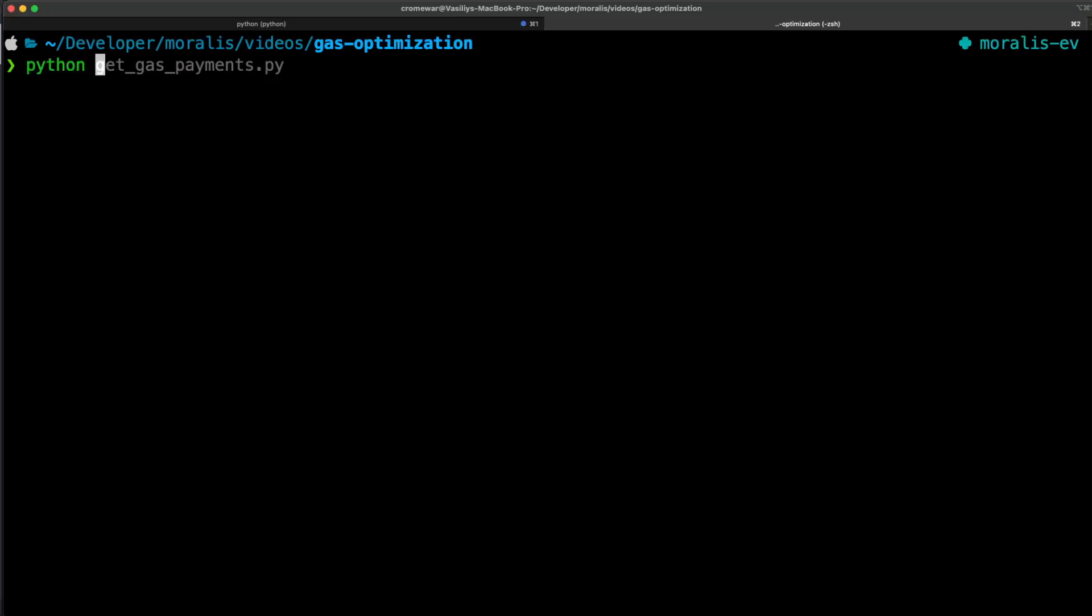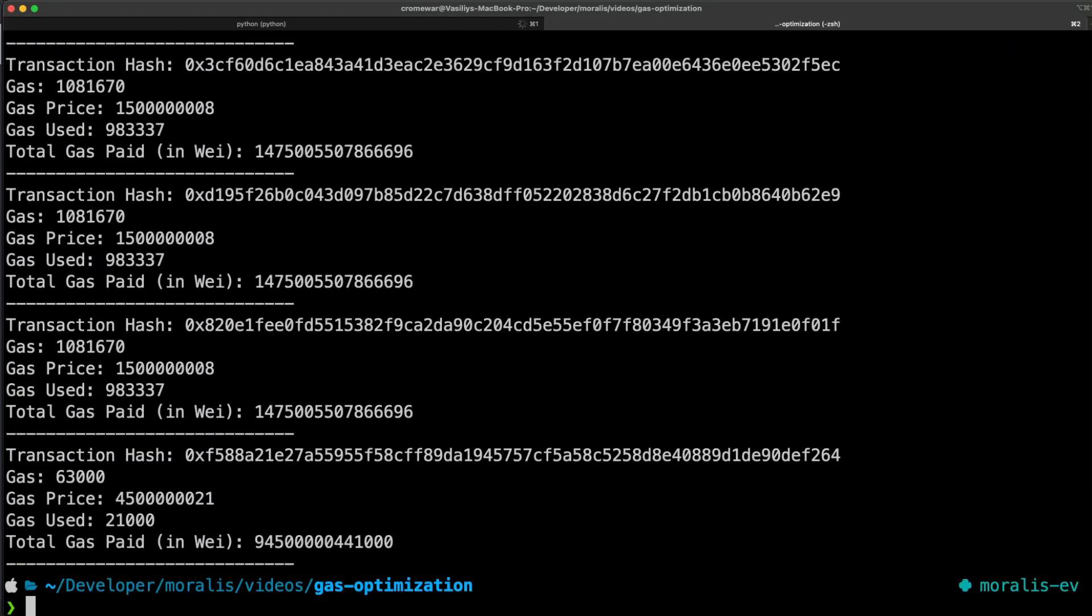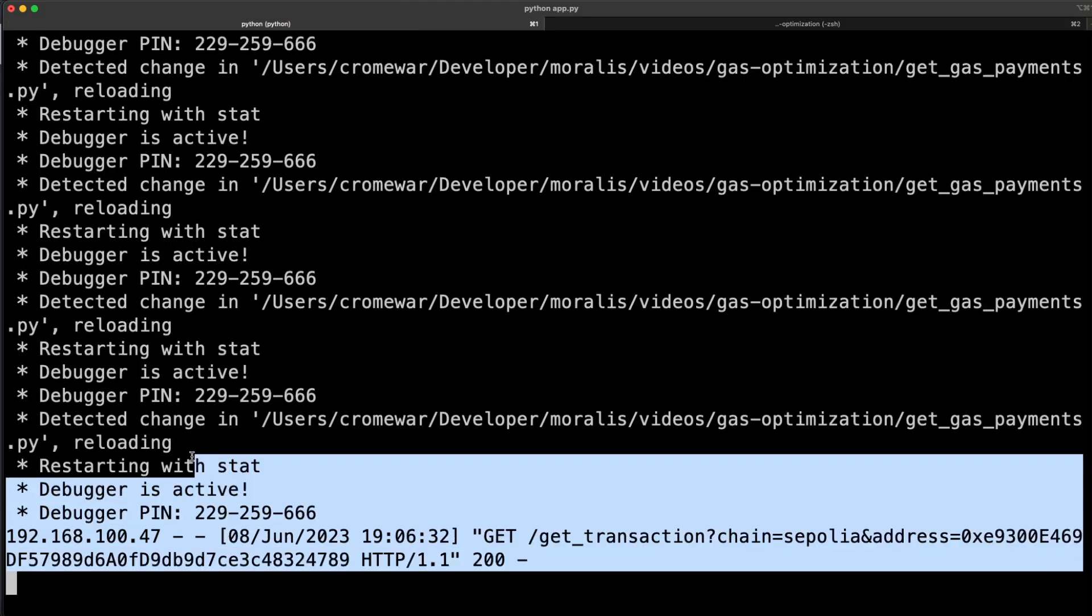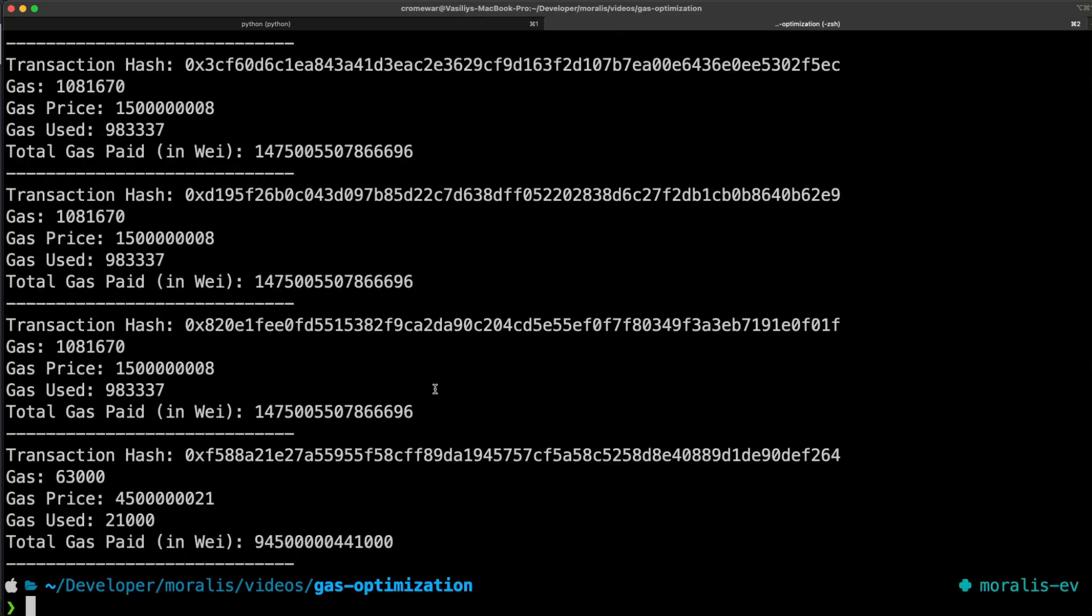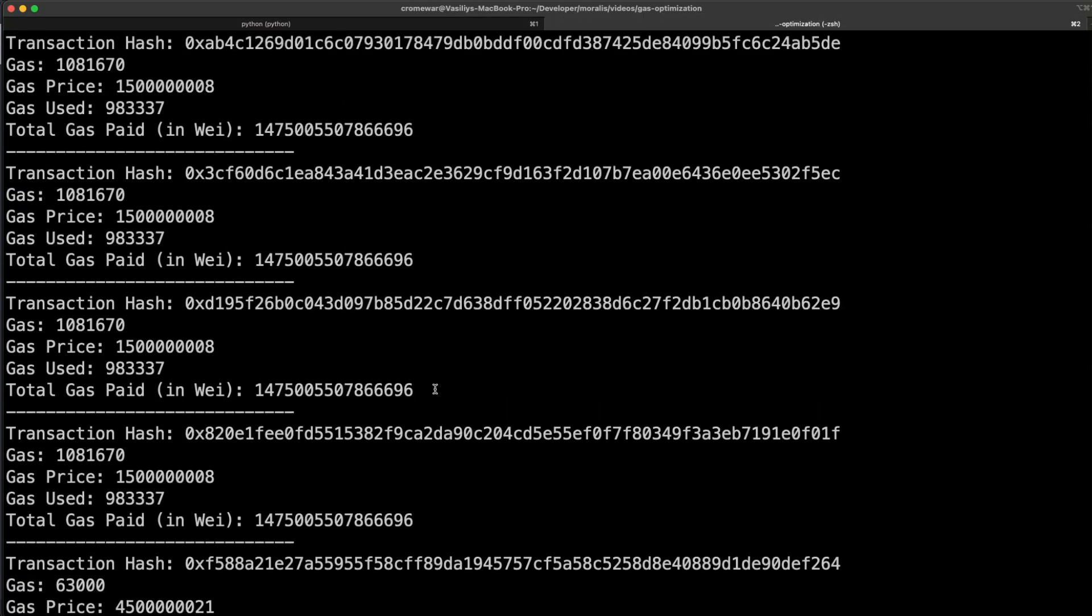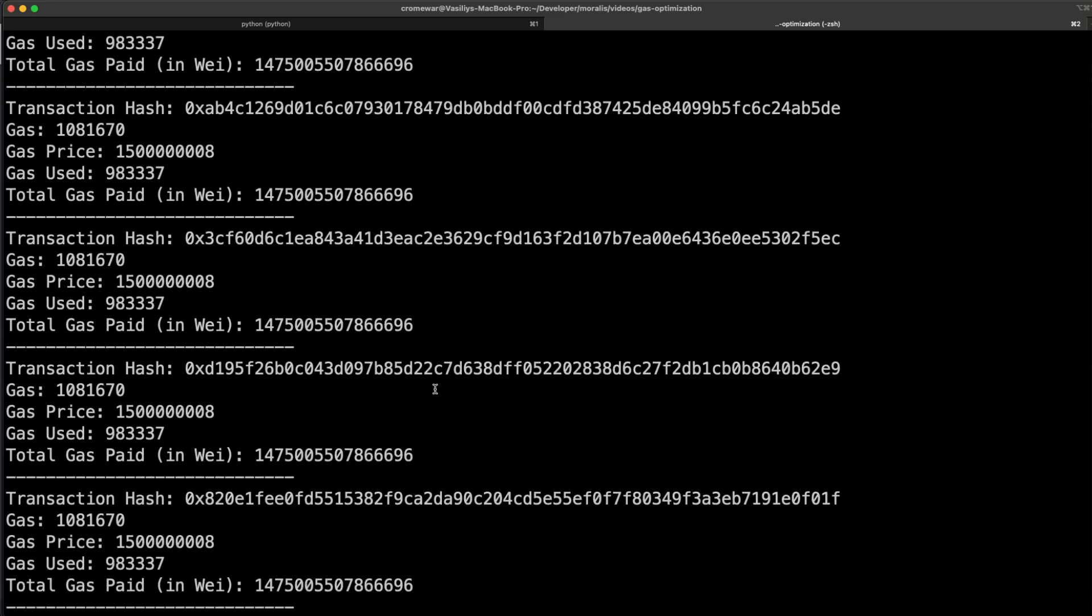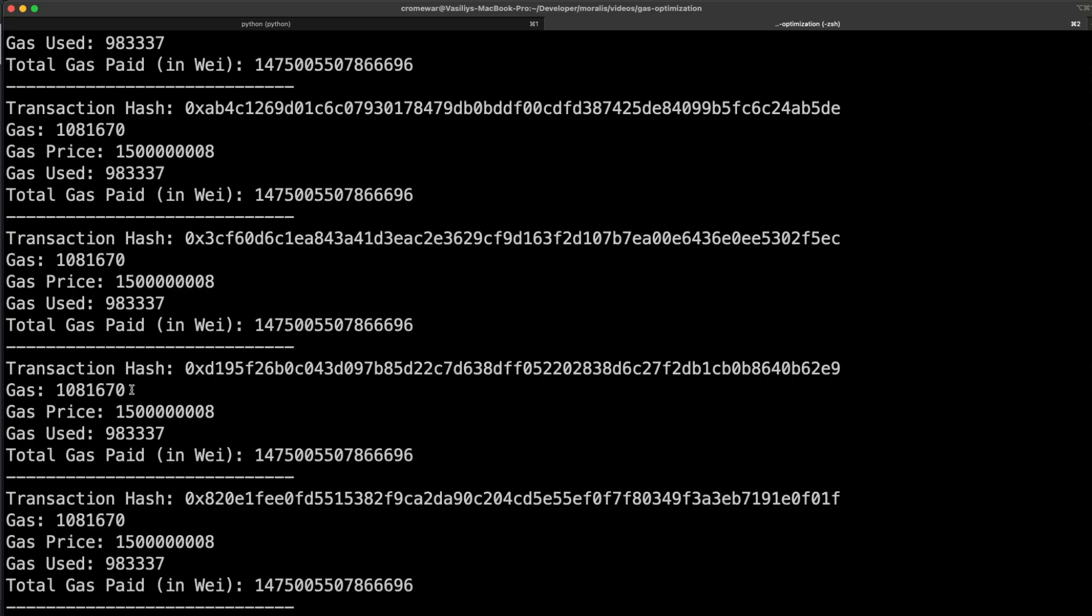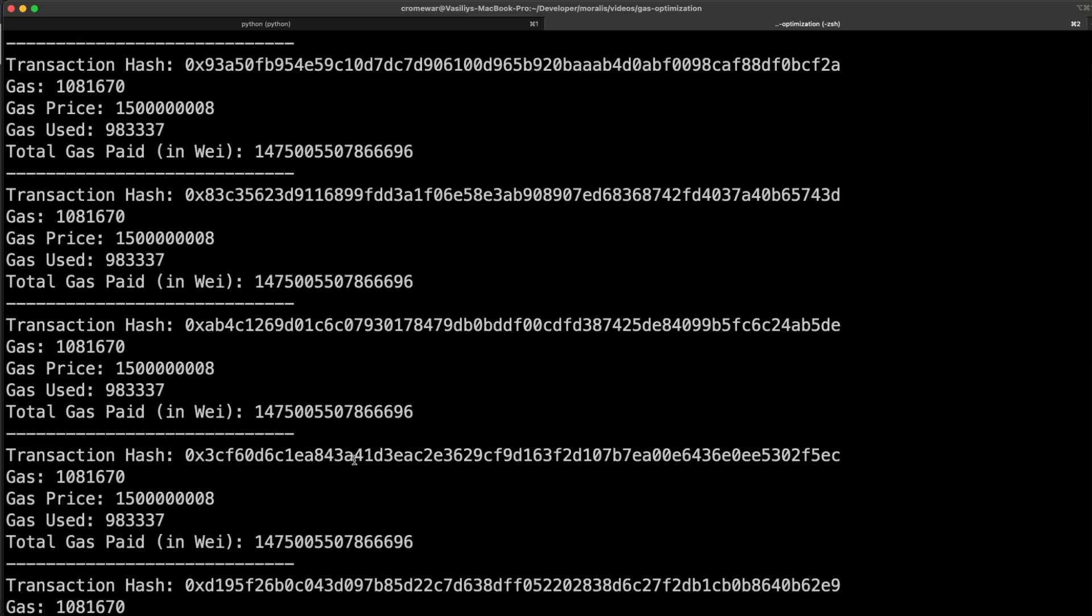I'm going to also add some comments and now let's try and run this on my terminal. I can say python get_gas_payments.py. This is going to call the request on my server, as you can see over here, and then it's going to print all of those. So I have the information of all my transactions, including the transaction hash, the gas, the gas price, the gas used, and the total gas paid in Wei. And now you can take this information, add that to your database and optimize it to the limit.